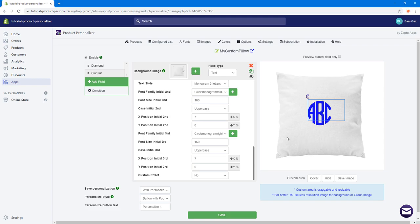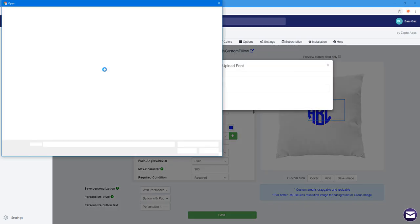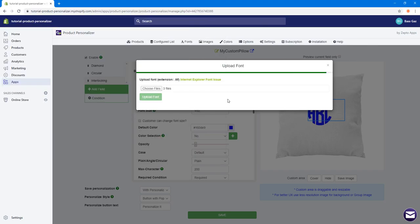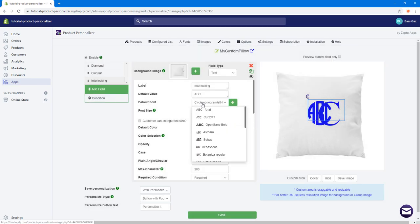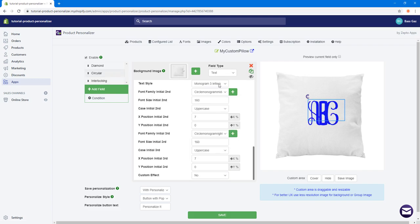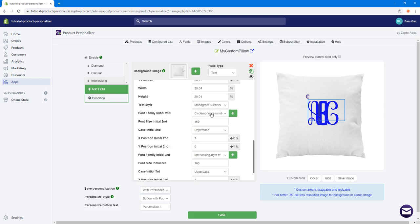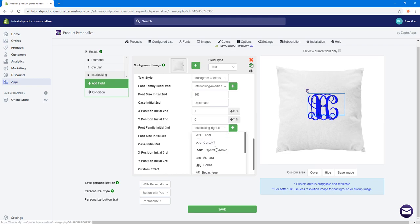In the same fashion I'll add the Interlocking style by copying the previous options, changing the label to 'Interlocking', and uploading the three interlocking font files. After uploading and closing the window, I'll change the default fonts for each letter to Interlocking Left, Interlocking Mid, and Interlocking Right.